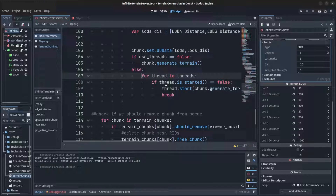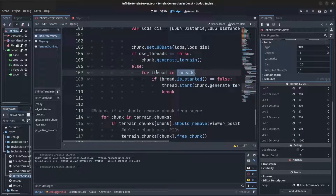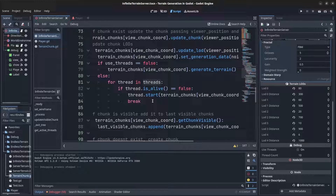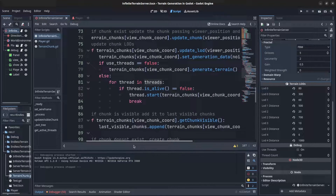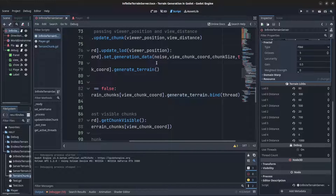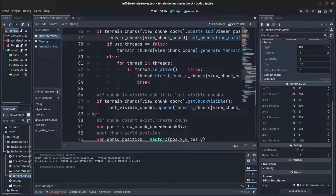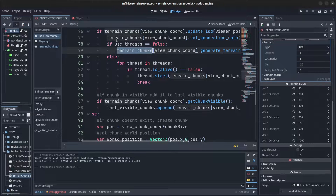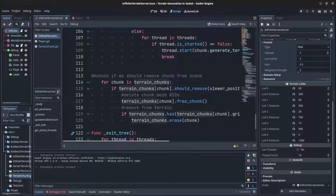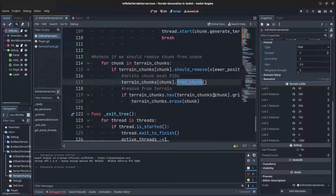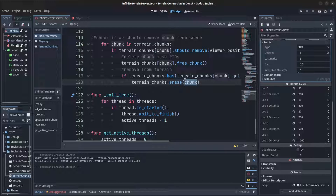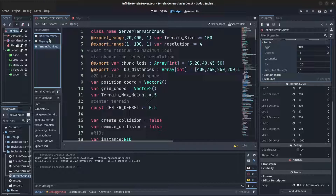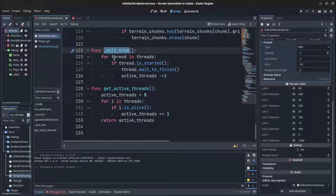When updating LODs, if terrain_chunk.update_lod returns true indicating an update is needed, the generation data is reset and re-sent with the same noise. The thread check and generation call follow. For chunk removal, free_chunk is called to release the RID, then the chunk is removed from the terrain chunk dictionary. On exiting the tree, any active threads are waited on to finish before cleanup.